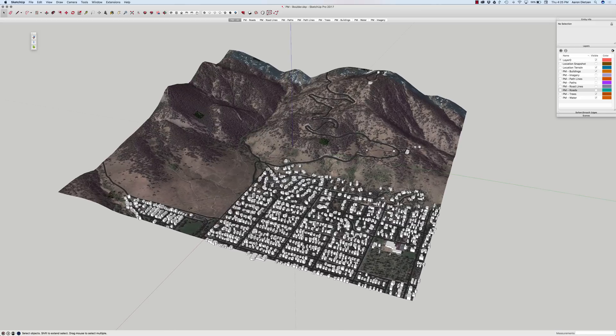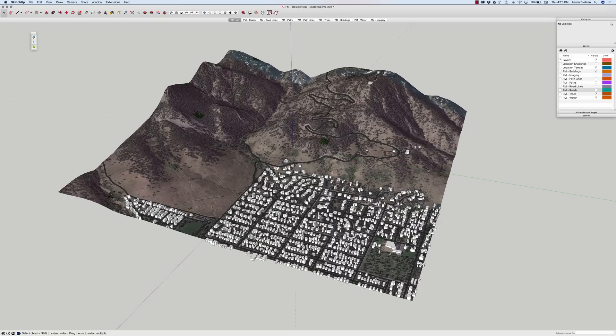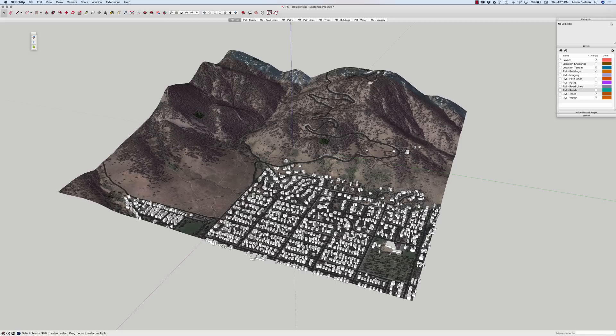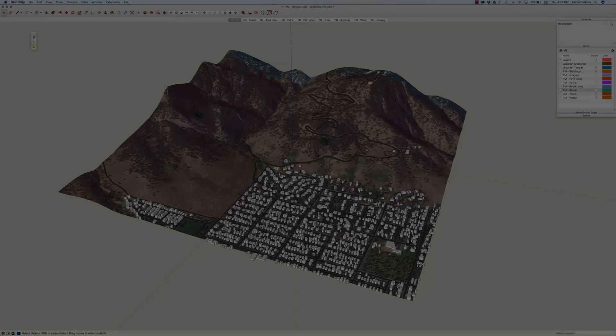So, that is PlaceMaker in a nutshell. It really is that simple. You click a couple of buttons, you get these great looking buildings, great looking cities, and it is a huge time saver. If you're looking to create a model that has a lot of buildings, whether it's a backdrop or just kind of a good looking piece of an existing city or area, PlaceMaker is worth checking out. Thank you.